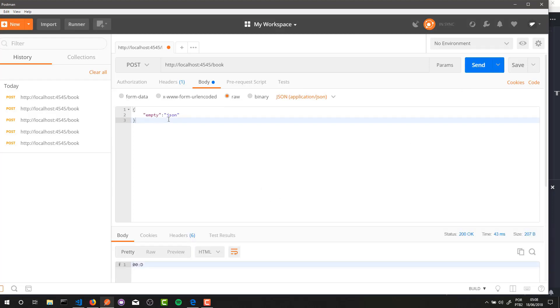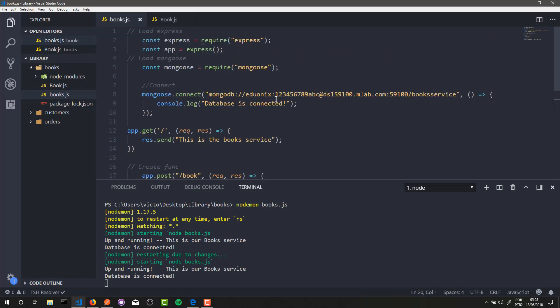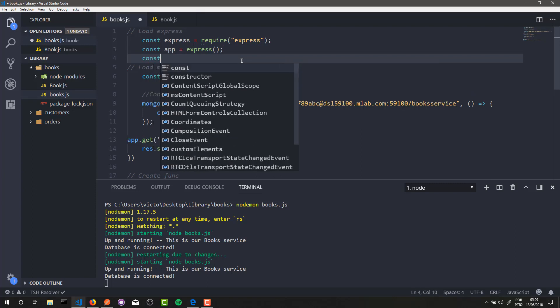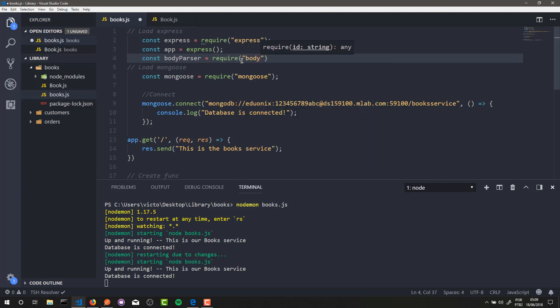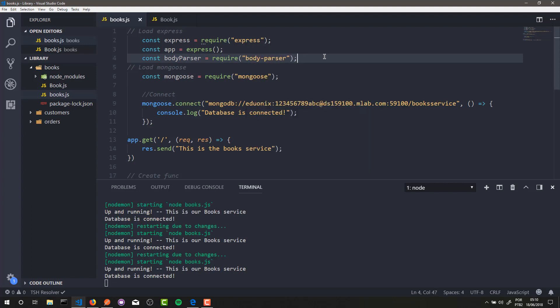Now to get this data that we're sending here by Postman, we need to load body-parser in our application. If you don't remember, we installed body-parser in the first lesson of the series. So to load body-parser is very simple - you just need to create a const, require body-parser. Body-parser, if you don't know, is basically a middleware from Express.js to receive data from requests. So through body-parser you can receive data from forms, from requests, and so on.